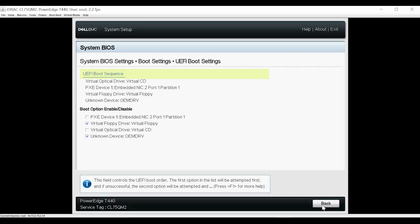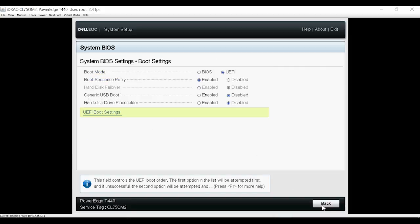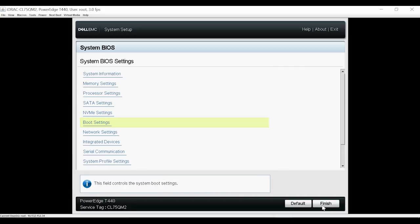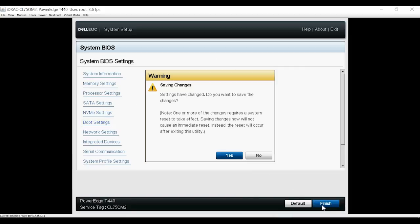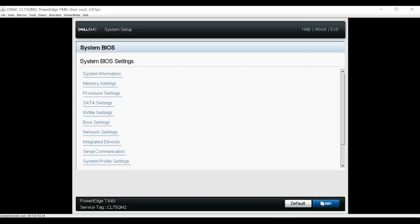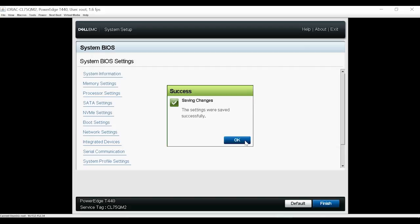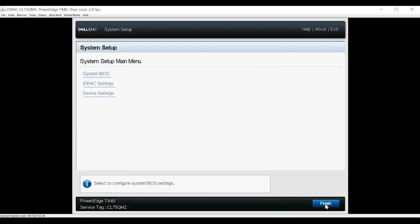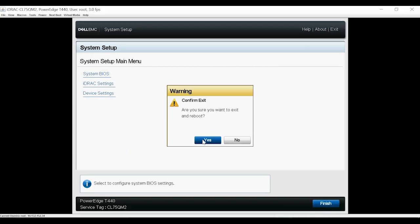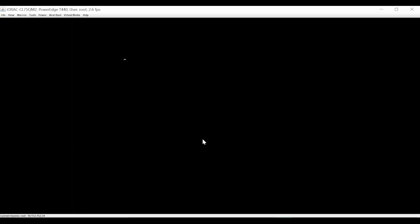Then, click back twice. Click Finish and then click Yes to save the changes. Click Finish to exit the System Setup page and then click Yes to reboot the system.